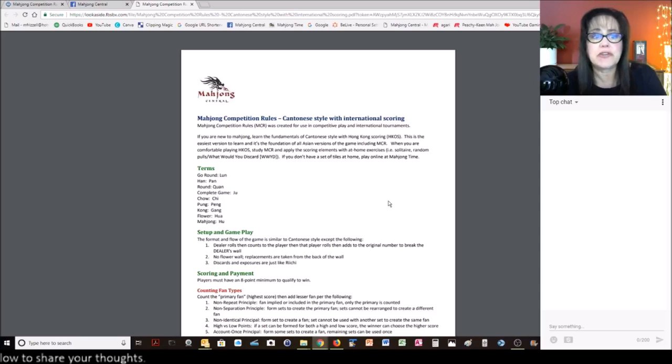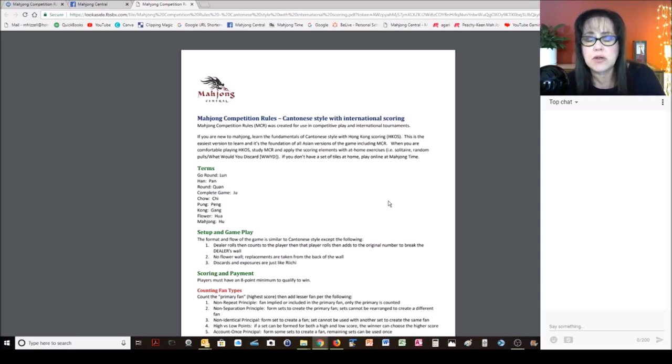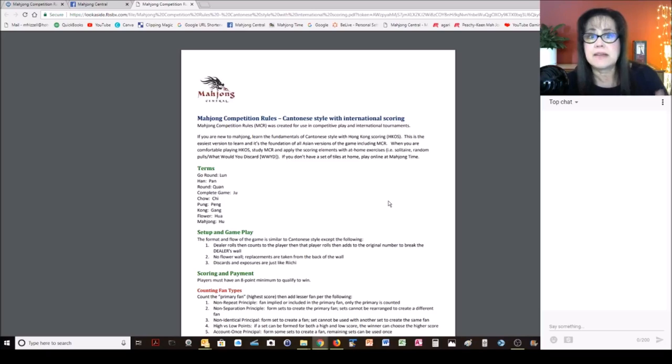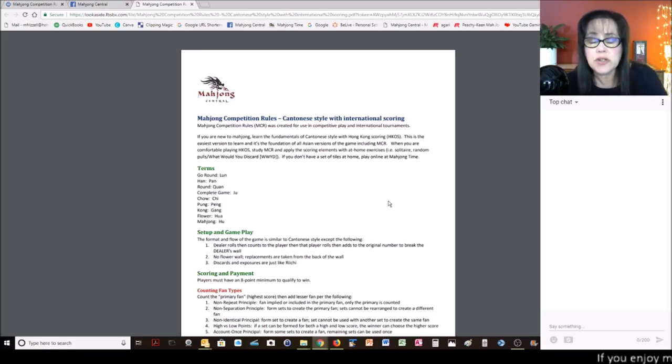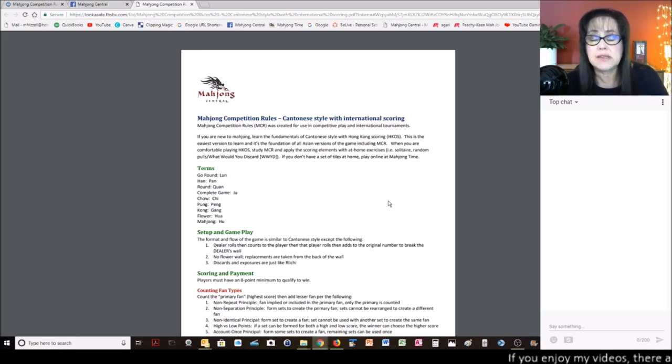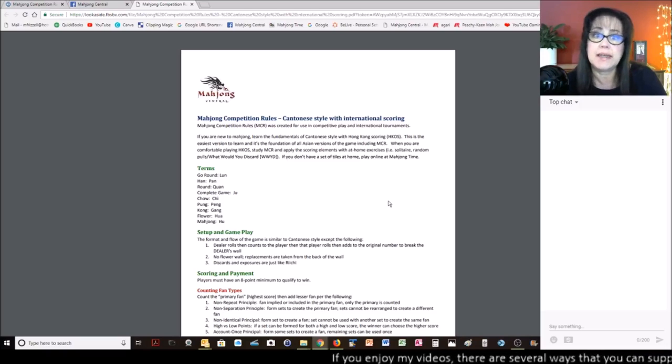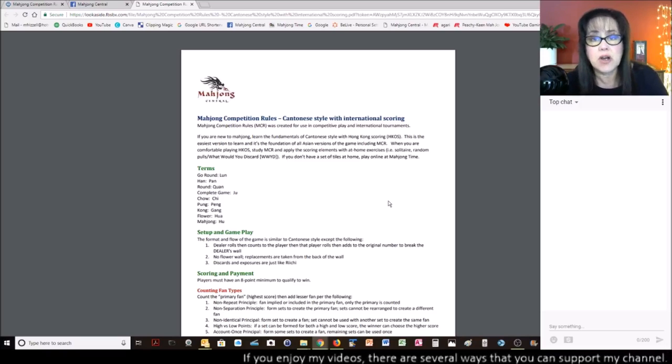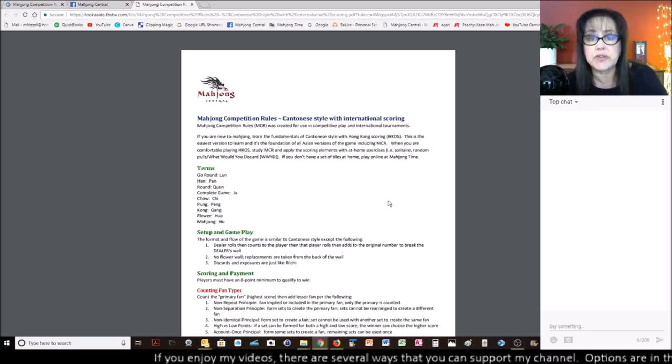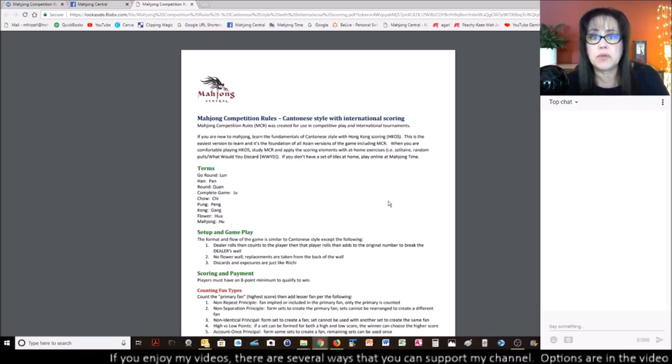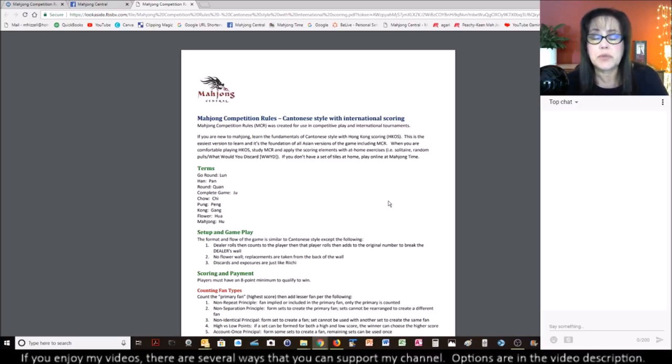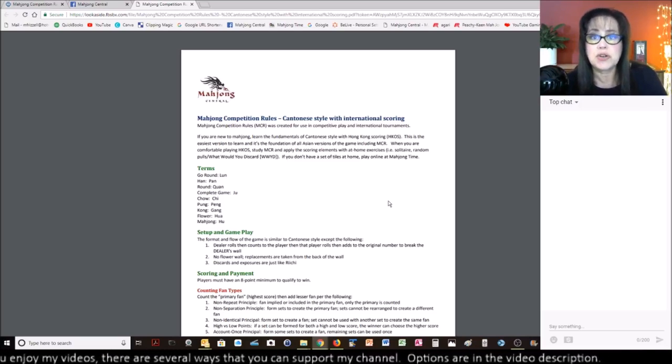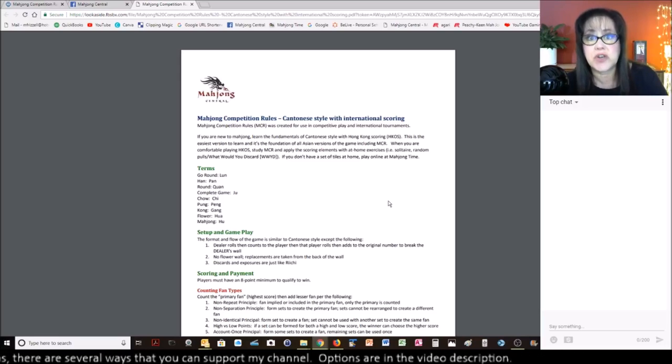And then I've kind of highlighted what I feel are the differences between Cantonese style and MCR to hopefully shorten the learning curve. So I start by sharing, if you're new to Mahjong, learn the fundamentals of Cantonese style with Hong Kong scoring, which is called HKOS. That is the easiest version to learn, and it's the foundation for all Asian versions. Once you learn Hong Kong style, you can easily learn any other Asian version, including Riichi and MCR. Now, there are some complexities for both of those that will put you on a learning curve, but it will probably be shorter if you learn HKOS first.